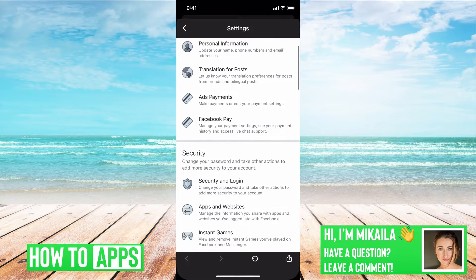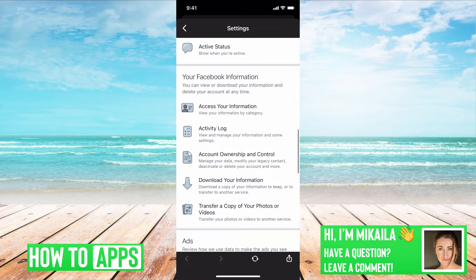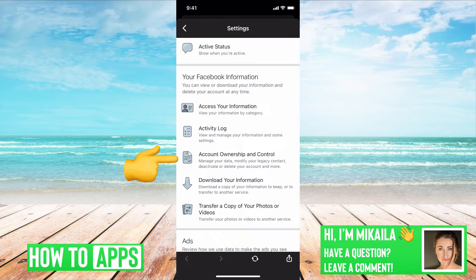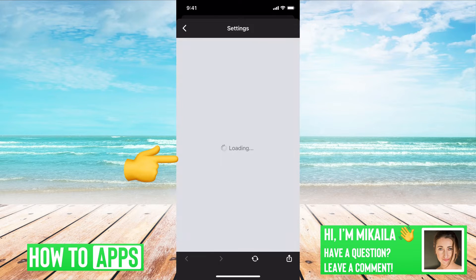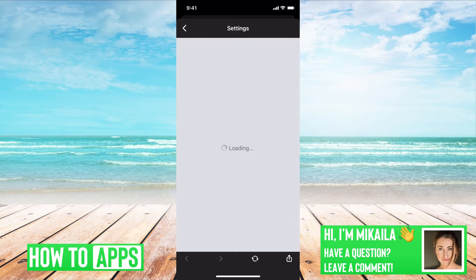From here, we're going to scroll down until you get to the category, your Facebook information. In that category, you go down — the third option down is account ownership and control. And then here it gives you the option; the second one down is deactivation and deletion. So we're going to click on that.